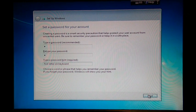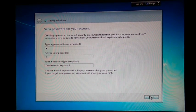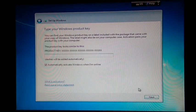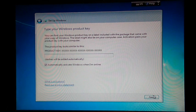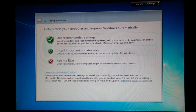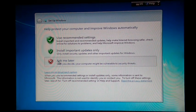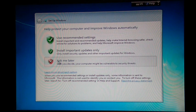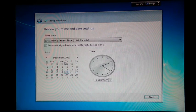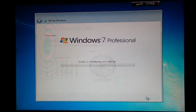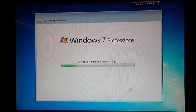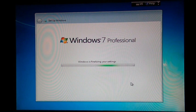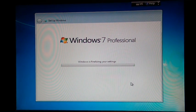There we go. I won't do this right now because it always takes me forever. Ask me later, because... yep. Okay, it is now finalizing my settings.